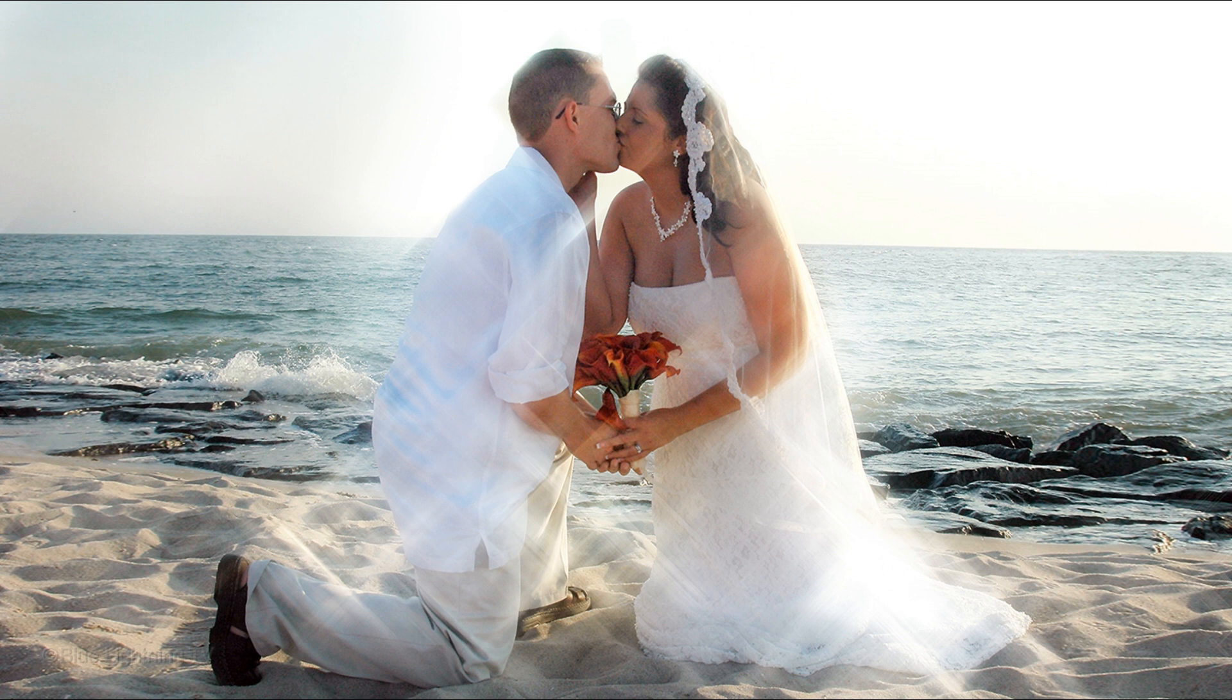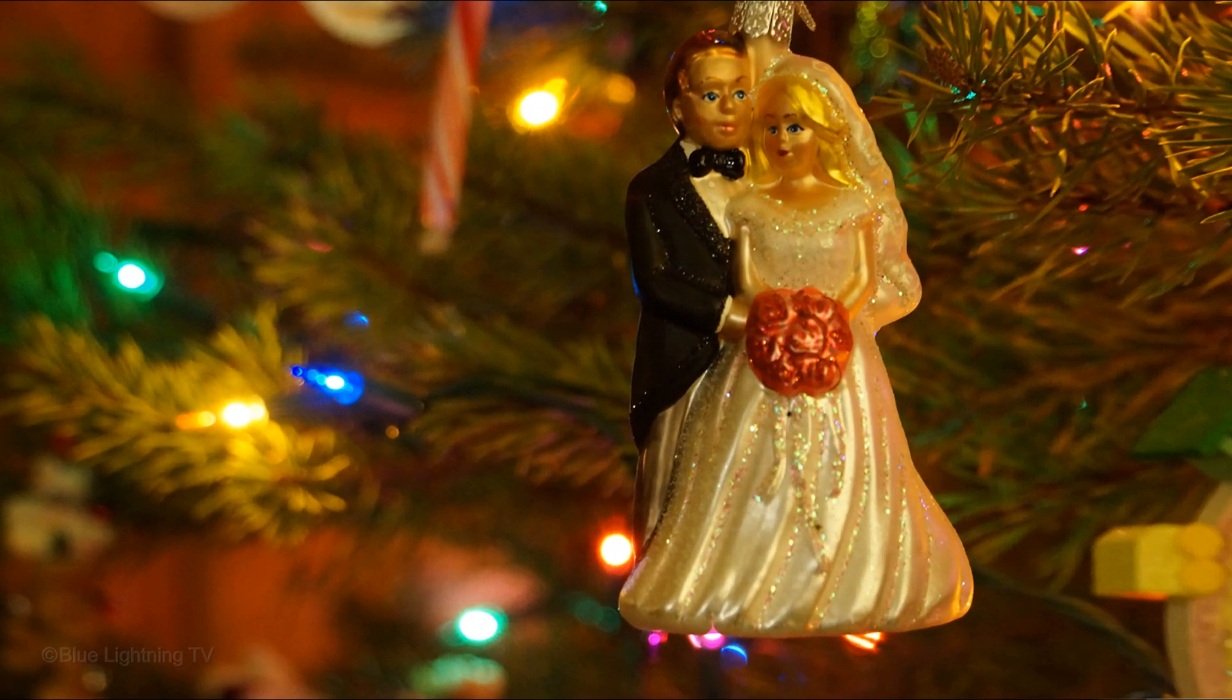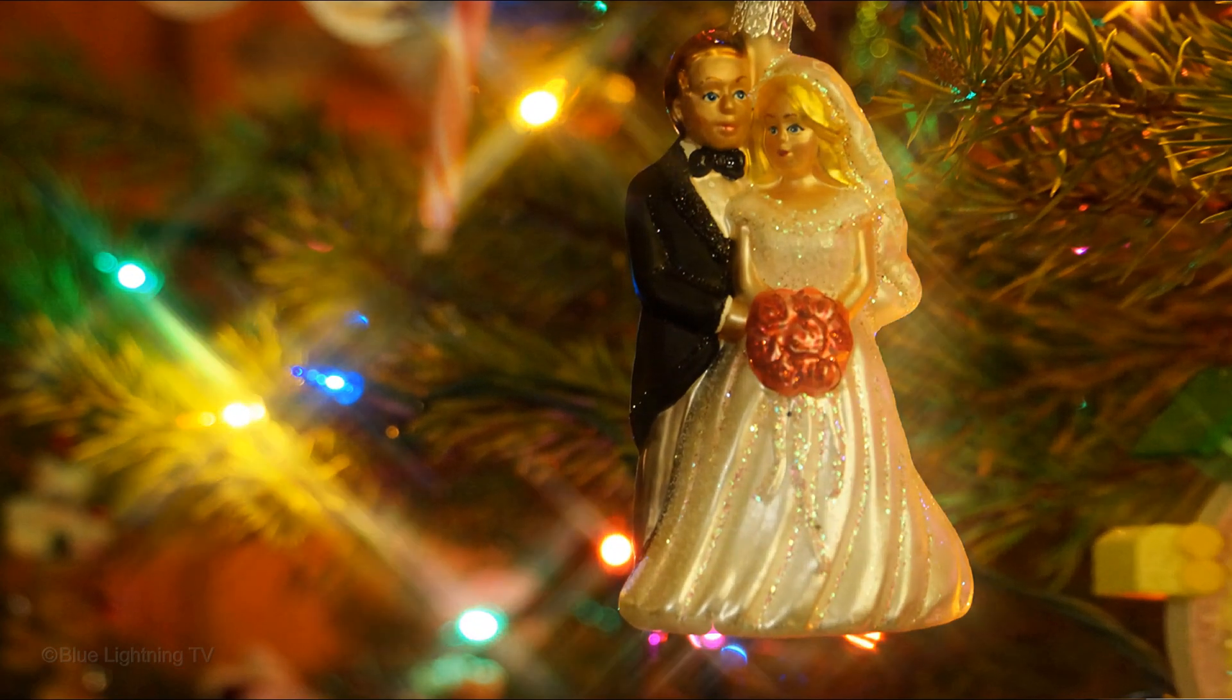In this example, the effect is confined to the subjects in the foreground. However, I'll also show you how to confine it to just the background.